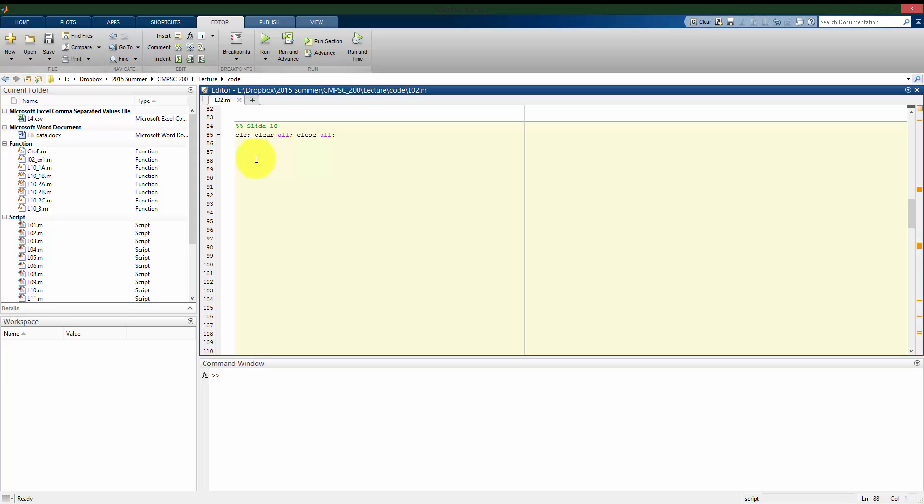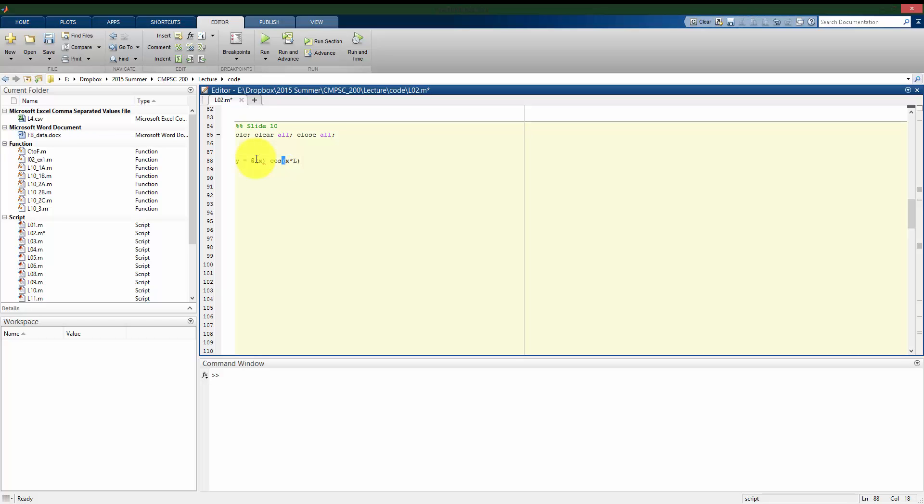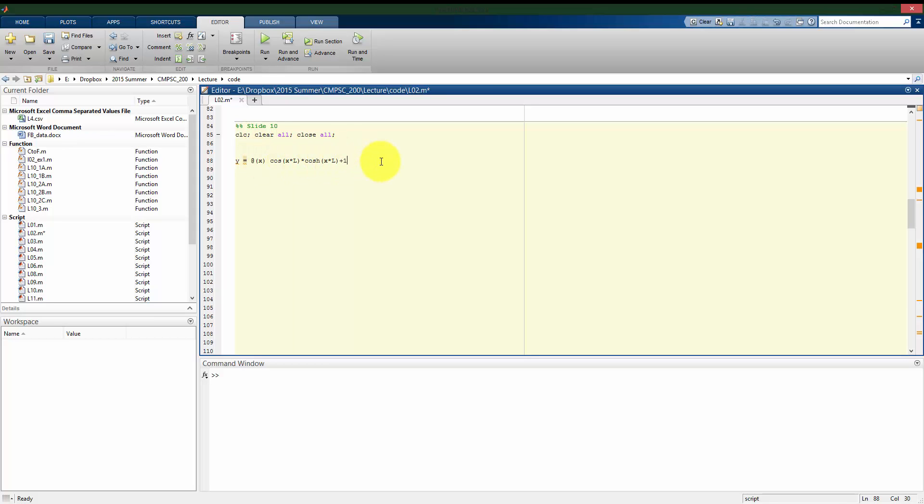So the way I'm going to write my function here, I'm going to call my function y that I'm trying to find the roots of. I'm going to move everything to the left hand side so that the right hand side of my equation is now zero. So it's going to be a function just of beta, which I will just call x here. So it's going to be the cosine of x times big L times the hyperbolic cosine or cosh of x times big L and move the negative one to the left hand side.